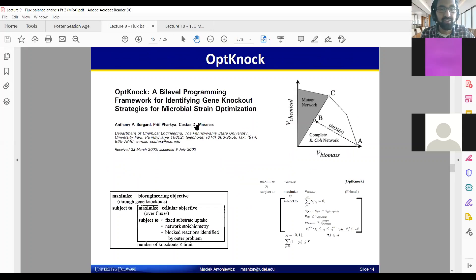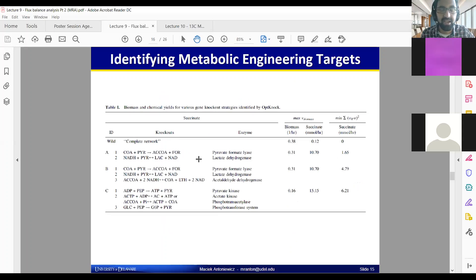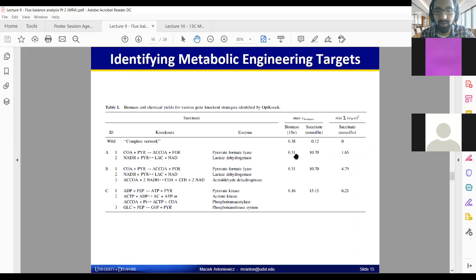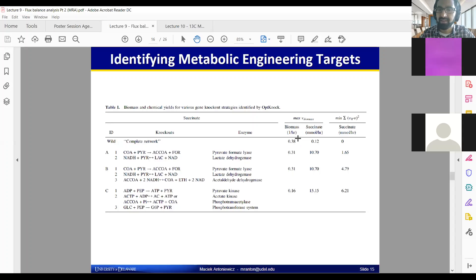These are tables from the first paper from the Moranis group at Penn State that pioneered and developed OptKnock. They apply it to some of these different reactions with the idea of producing maximal succinate. In the wild type, you get a flux of only 0.2 millimoles per hour of succinate. But with a prediction that has two knockouts, it predicts you would see an increase of more than 10 millimoles per hour of succinate, with a corresponding decrease to about 0.07 inverse hours of biomass — your rate of biomass accumulation, related to your doubling time, your mu.